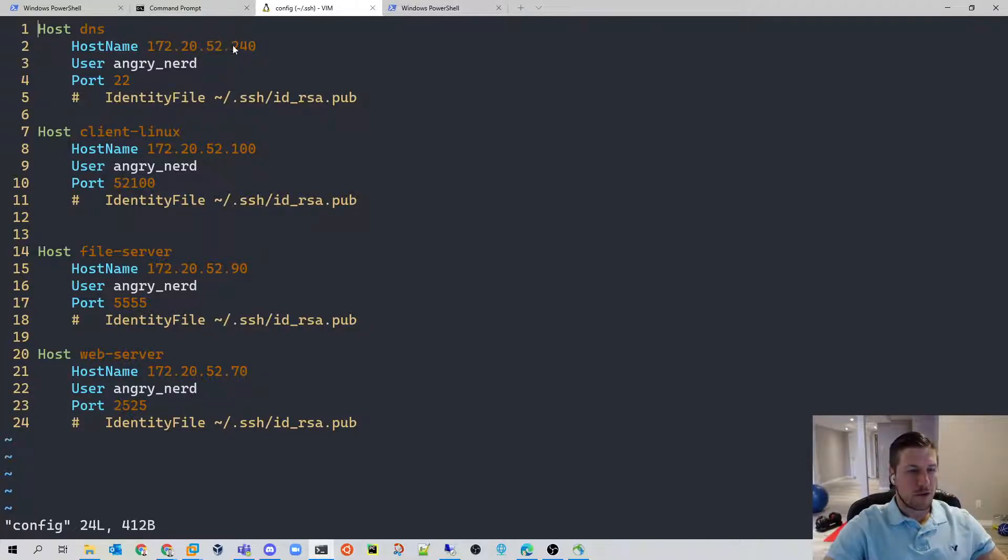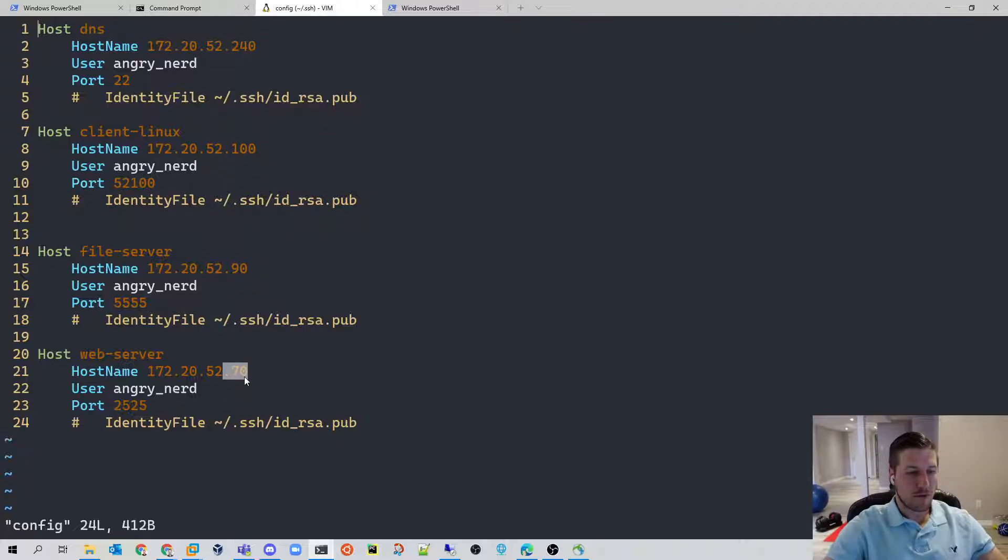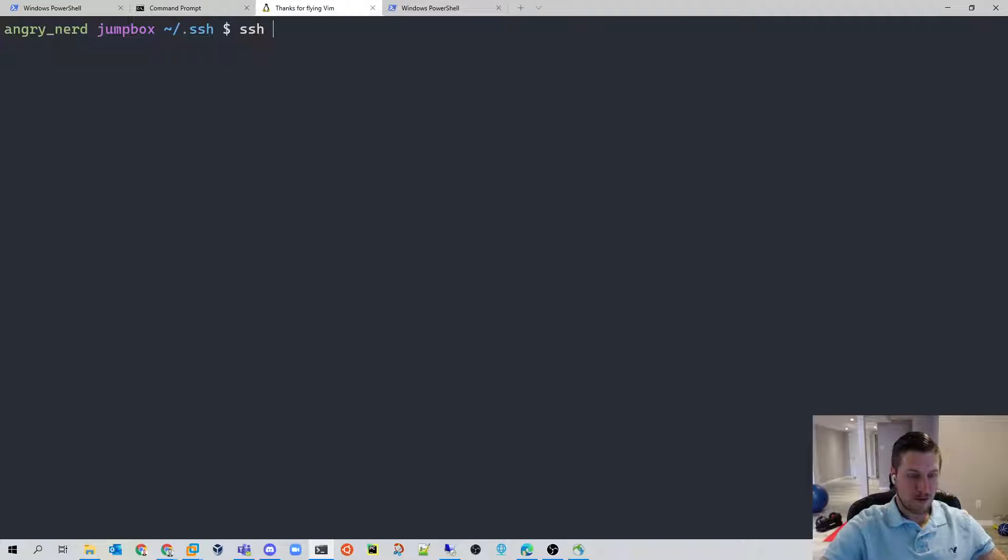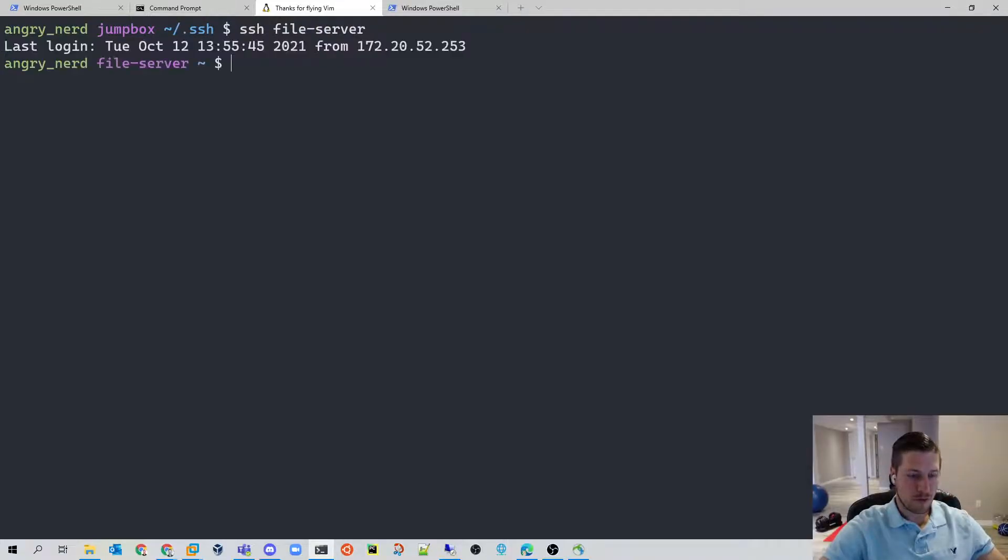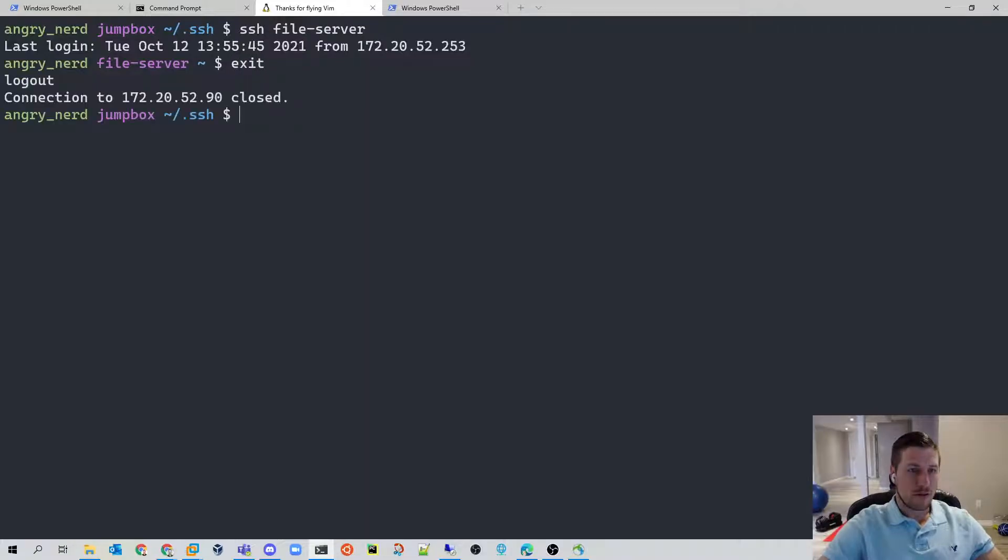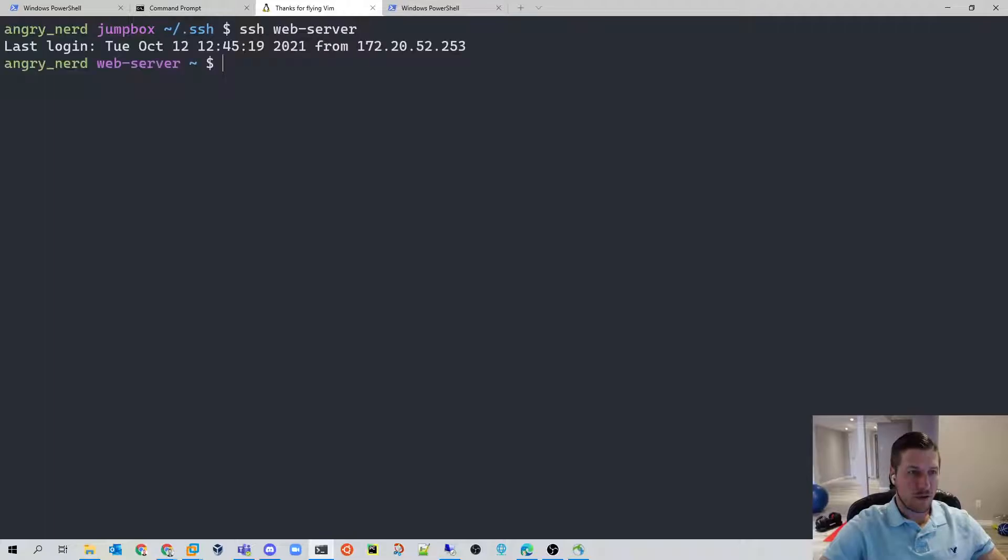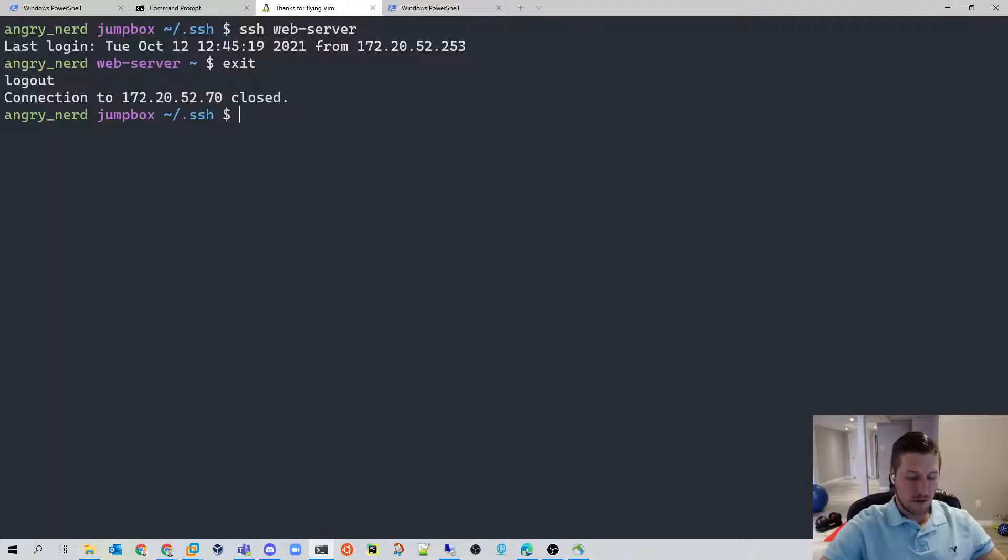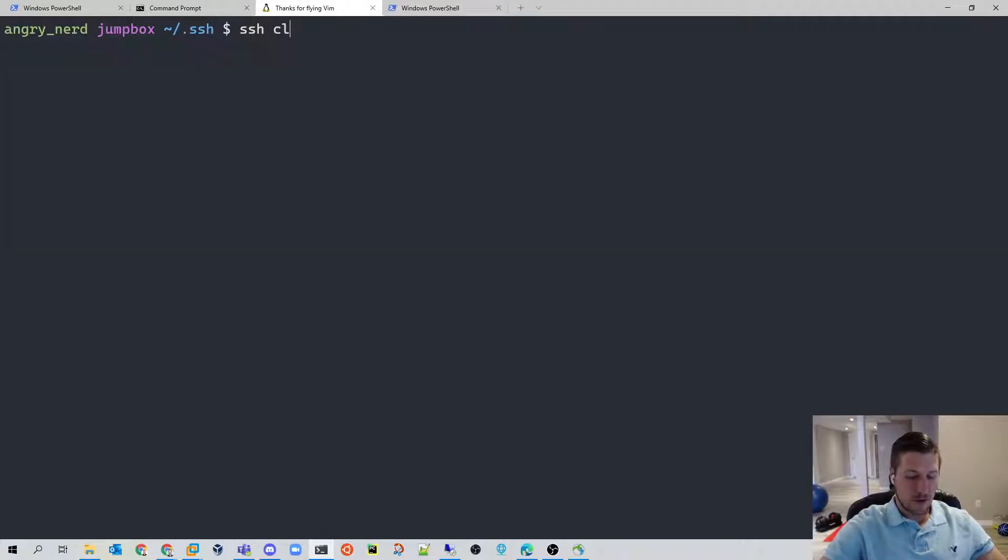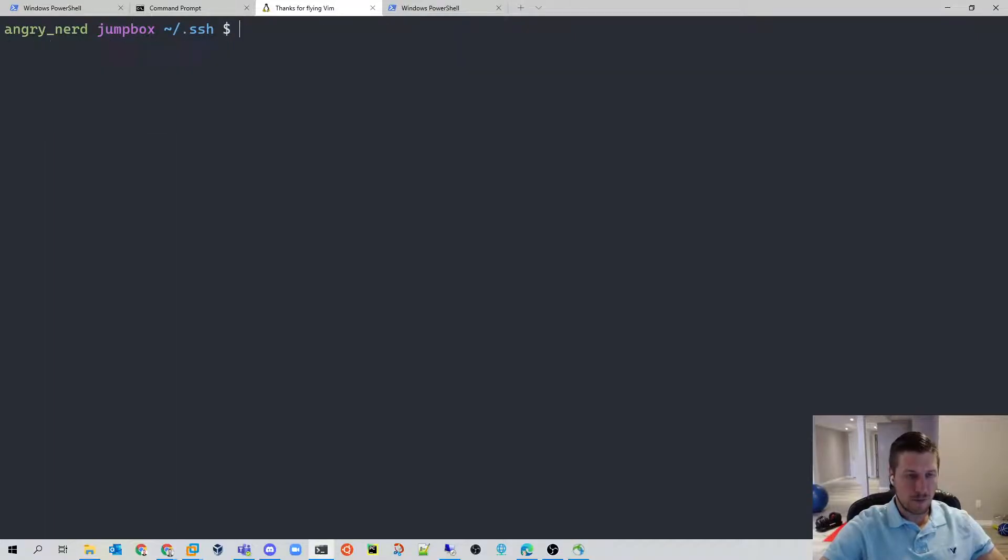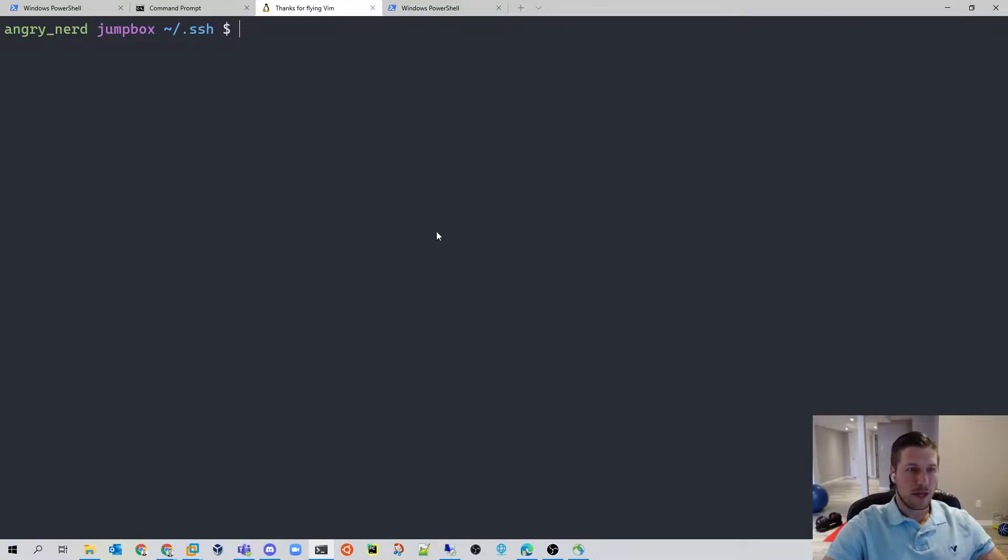So our DNS server, our Linux client, our file server, our web server. So from here, we can simply do a jump to SSH file server, it actually tab completes, which is neat. Or you can do SSH, in this case, the web server, log into that, or SSH client, and log into that. So all of this is configured and really easy to get into. So I hope this helps, and have fun.